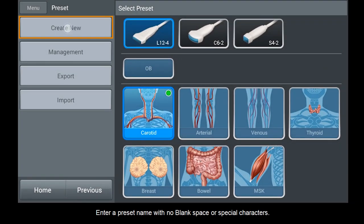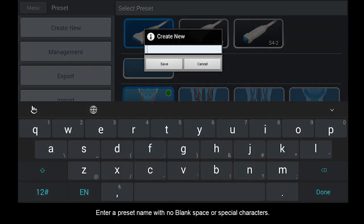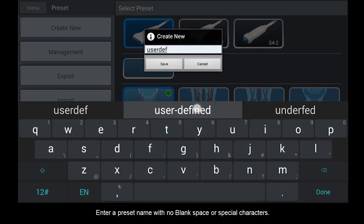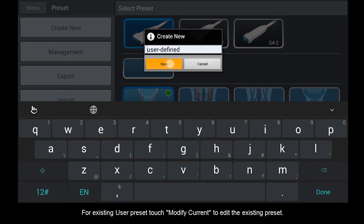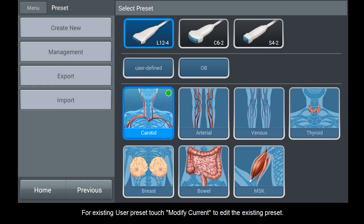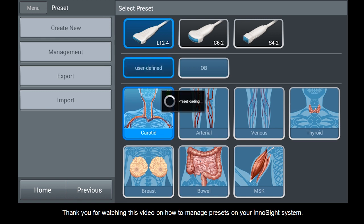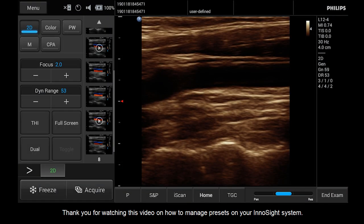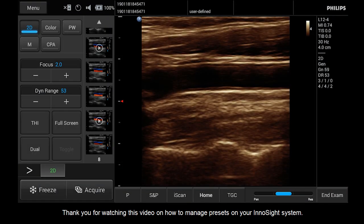Enter a preset name with no blank spaces or special characters. For an existing user preset, touch Modify Current to edit the existing preset. Thank you for watching this video on how to manage presets on your InnoSight system.